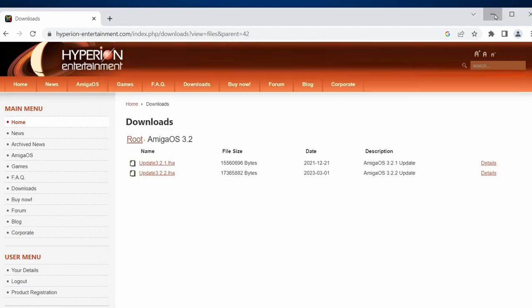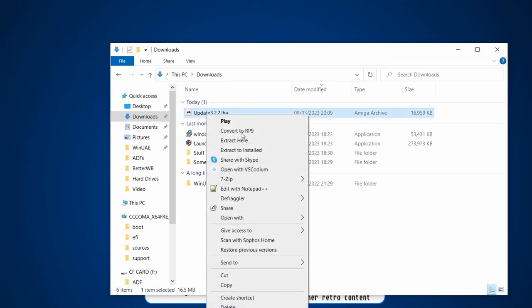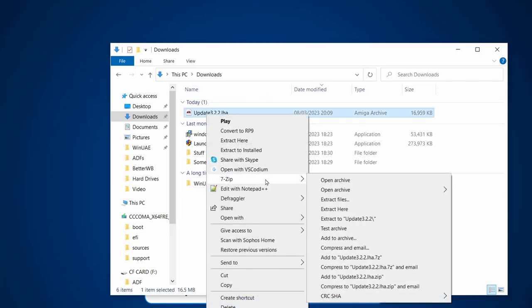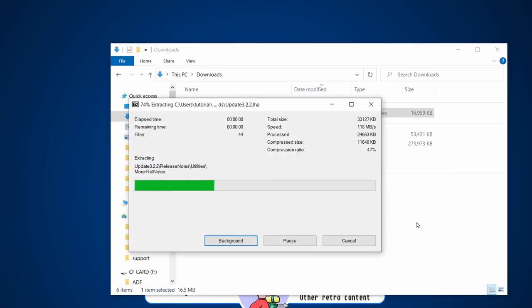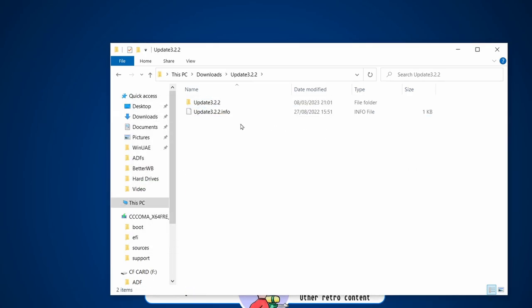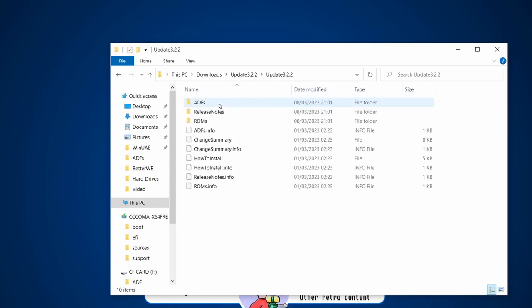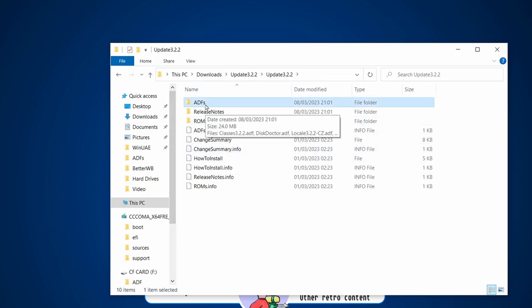I've got that in my downloads here as you can see. I'm going to use 7-Zip to extract that into a folder. We've got our update 3.2.2 folder. Let's go into there and see a whole bunch of files.